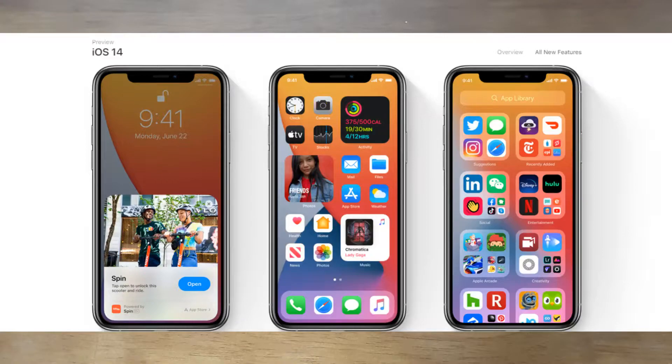First, they introduced a new home screen. Now you can add widgets on your main home screen, not just a widget page. For Android, you could add widgets to the home screen since Android 1.0, so Android users are well used to it.